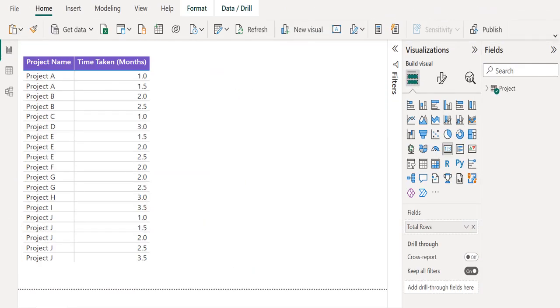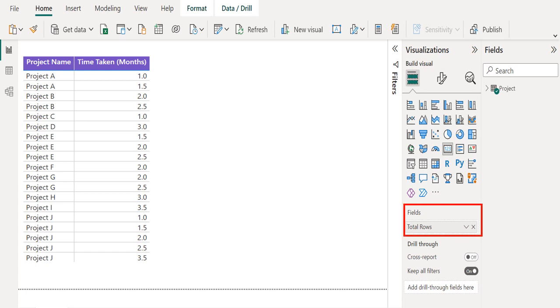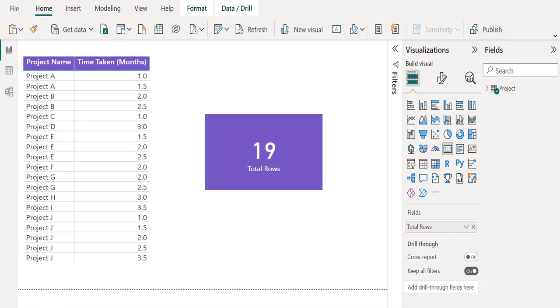Let's visualize this data in a card visual. To visualize the data in card format, select card visual from the visualization section and drag and drop the total rows measure to the field. After successful placement, the card visual looks like this. It shows that the row count of the project table is 19.